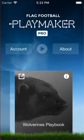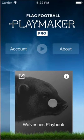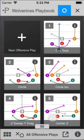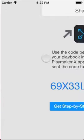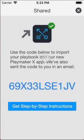Make sure you've installed the latest app update for the original PlayMaker. Tap the share icon in the playbook that you'd like to export to PlayMaker X. Tap the Export to PlayMaker X button. Make note of the provided import code.